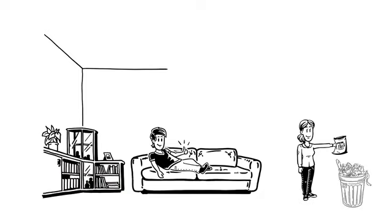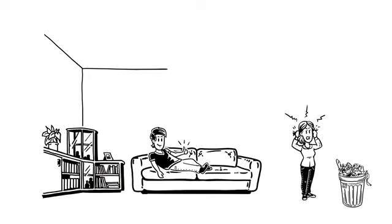When she opens the trash can, she discovers unopened food packages inside. What a waste!